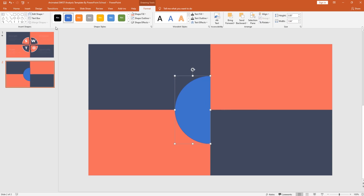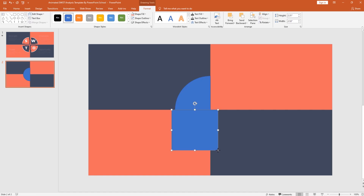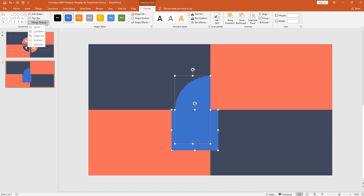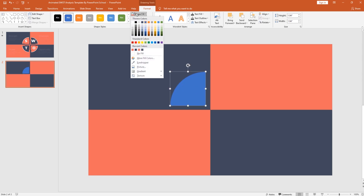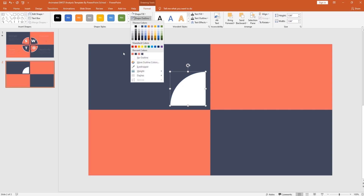After that, pick another rectangle and cover the half portion of this half circle. Holding the Ctrl button, select these two shapes, then from merge shape, select subtract. So now we have the one-fourth portion of a circle. To change its color from shape fill, I'll select white. From shape outline, select no outline.